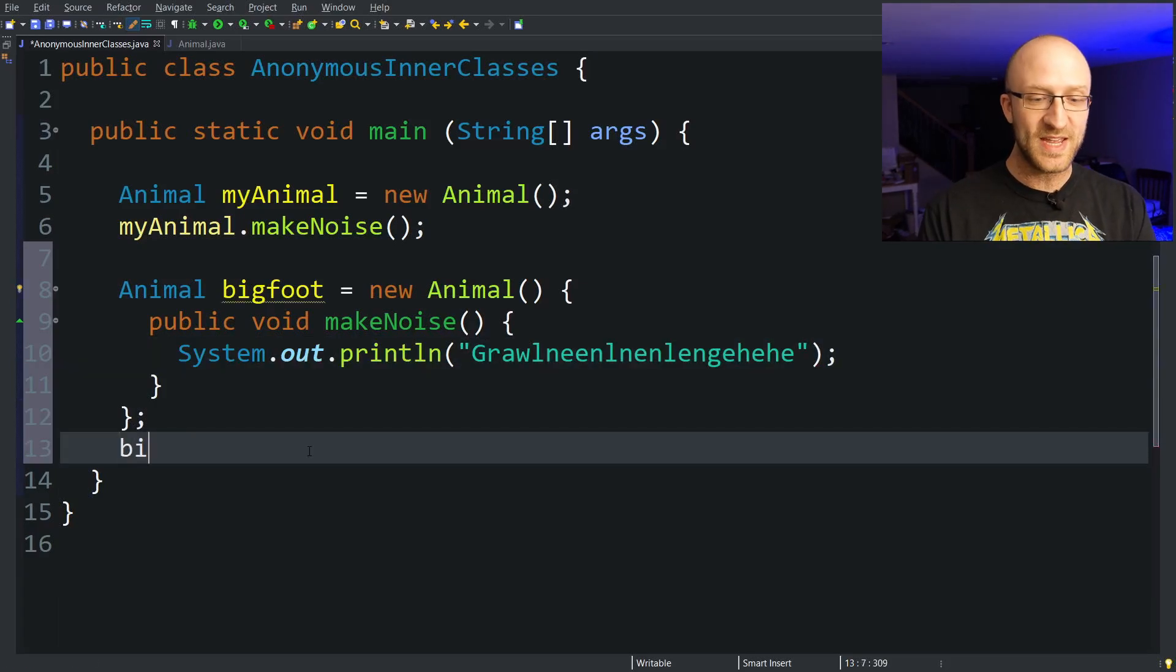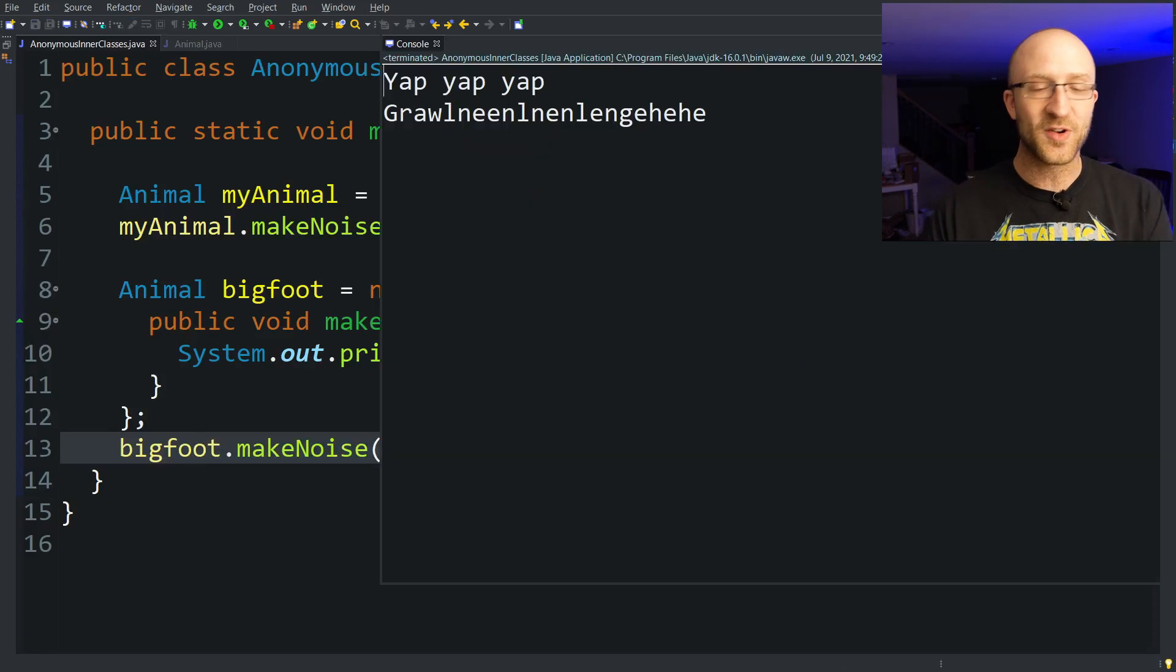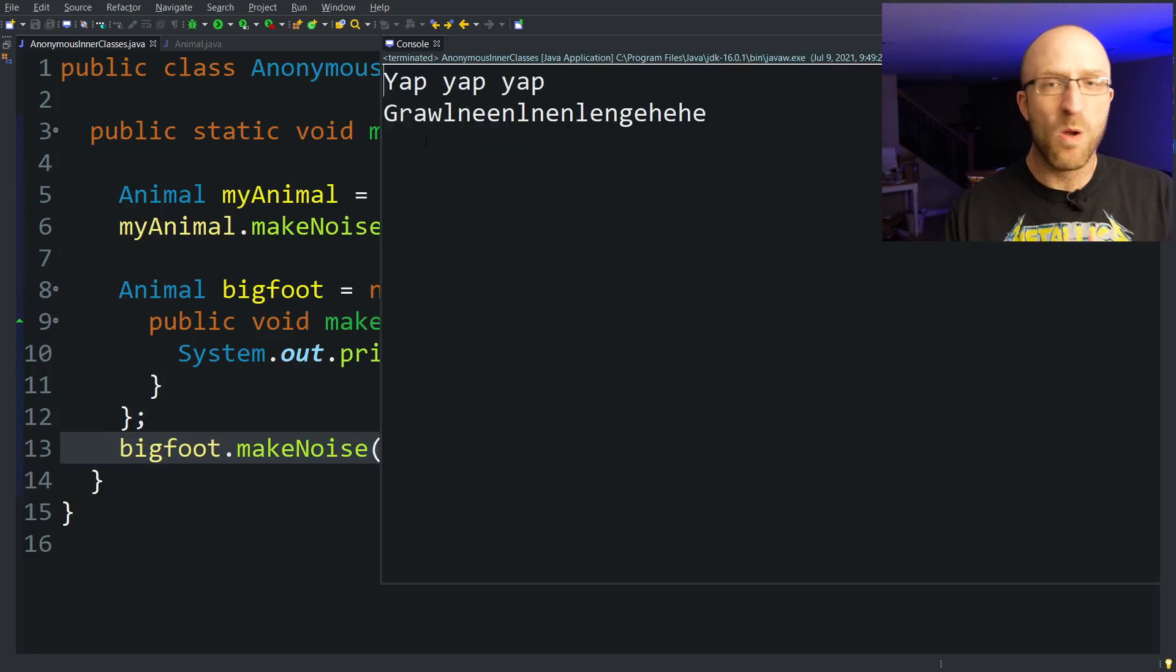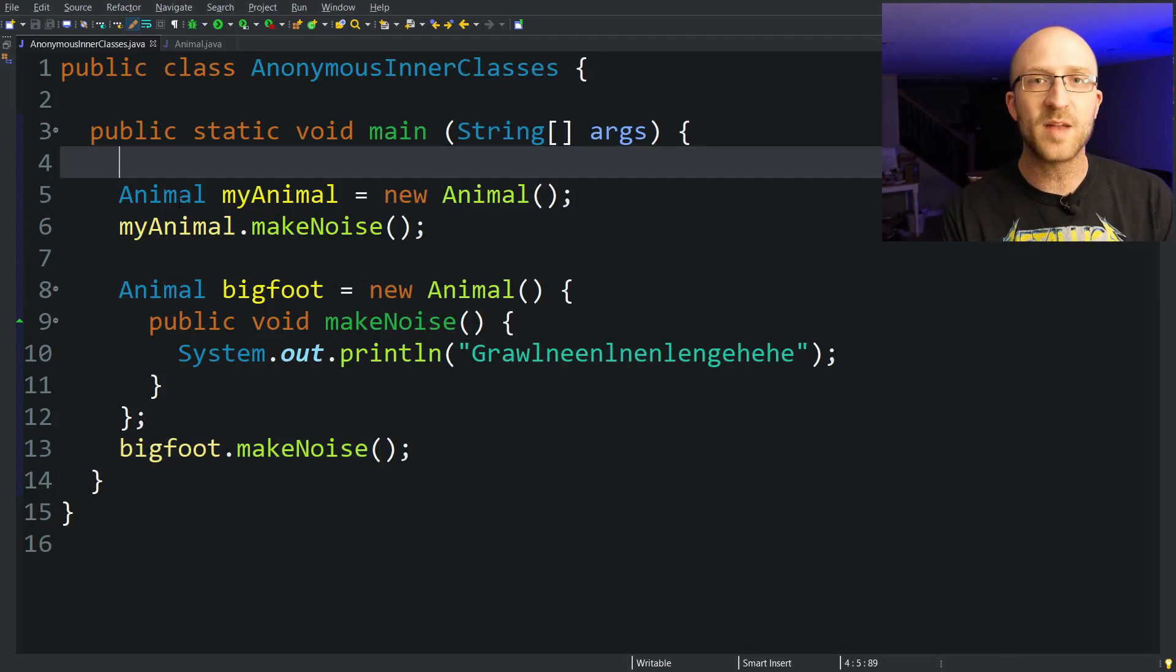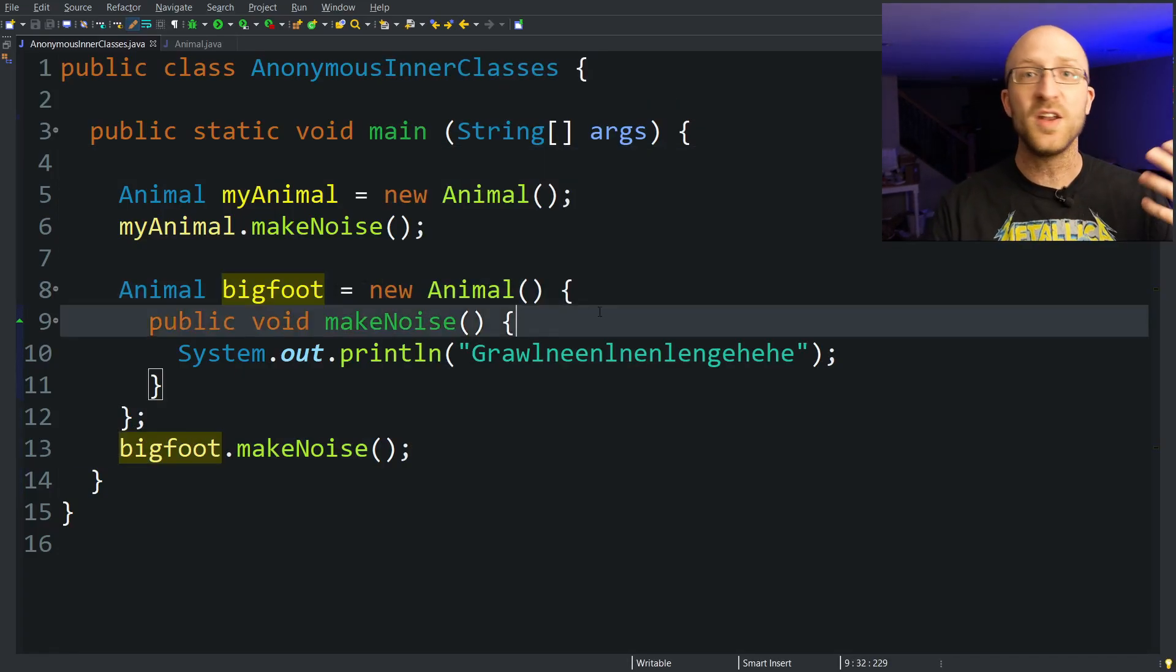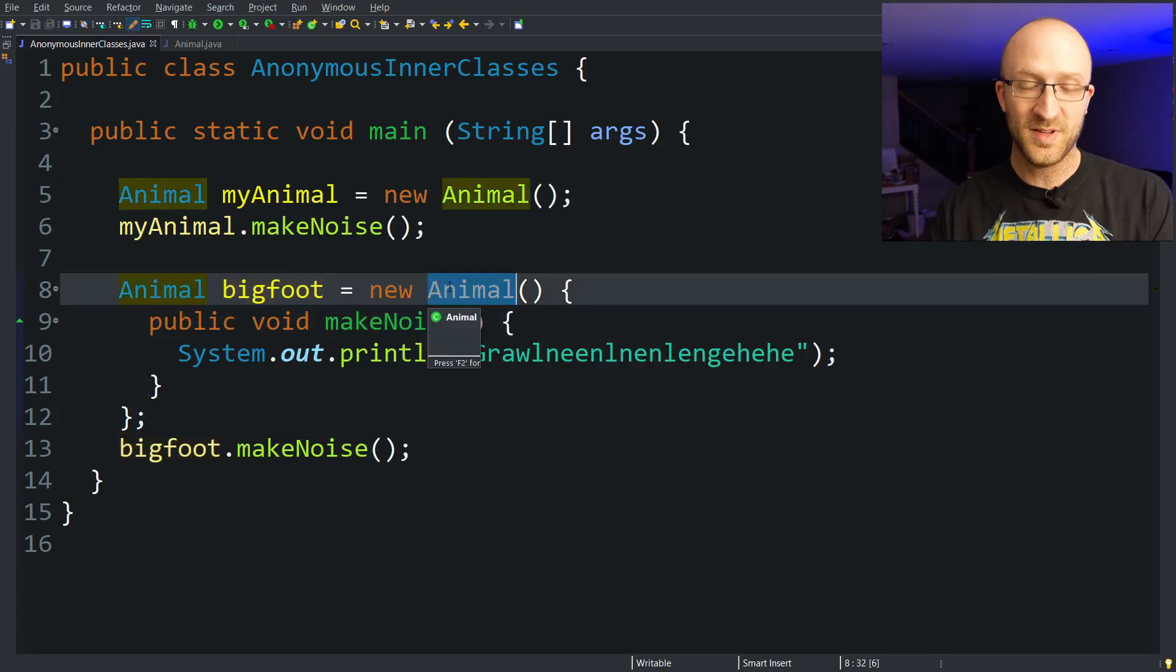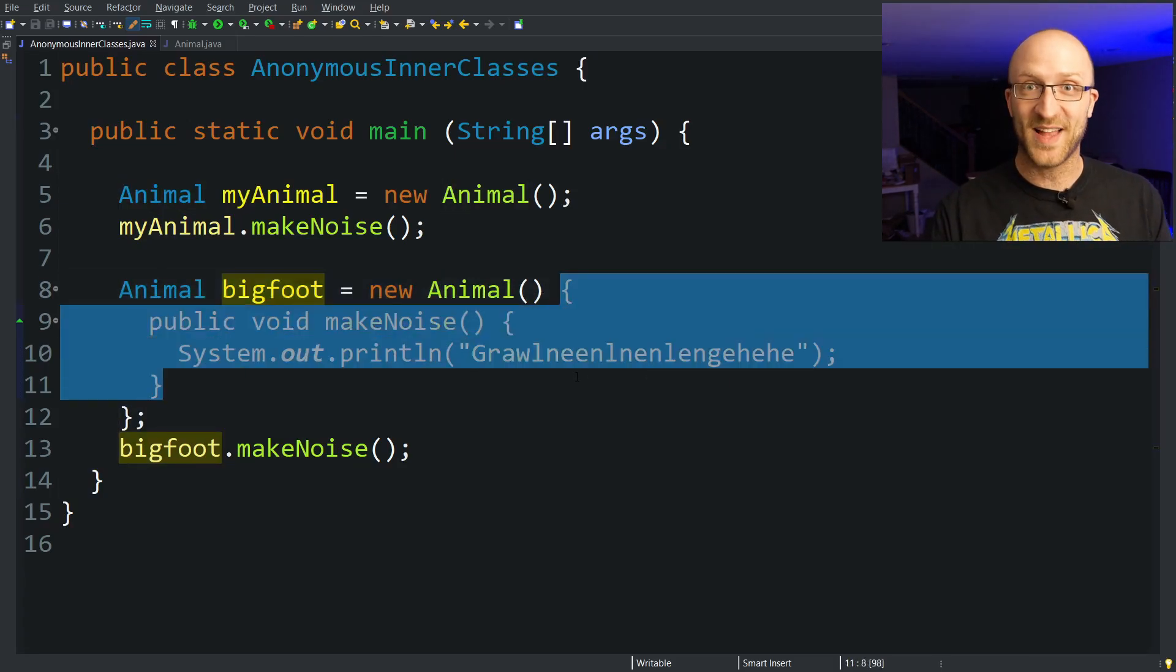So now if we take this Bigfoot object and call makeNoise on it, this regular animal object myAnimal still says yap yap yap, but our Bigfoot says growl. This is what anonymous inner classes allow you to do. They allow you to create an unnamed subclass of some other class like Animal and create one single object of that anonymous class.